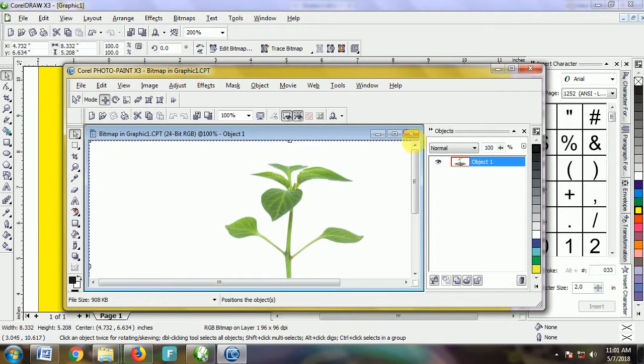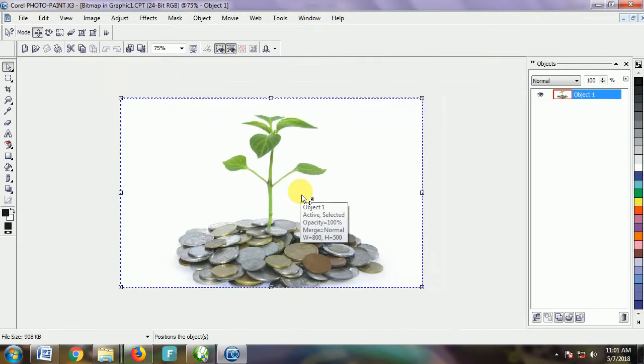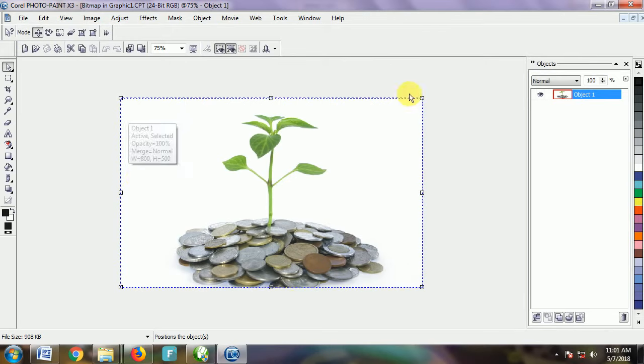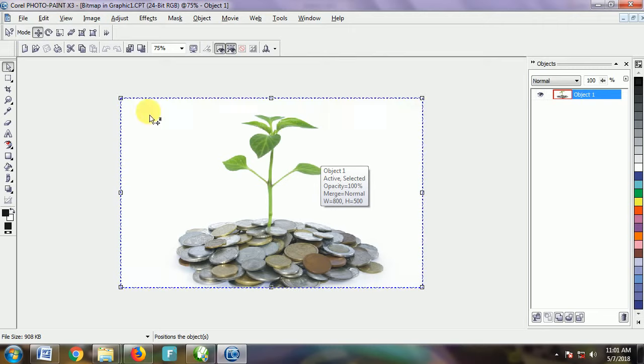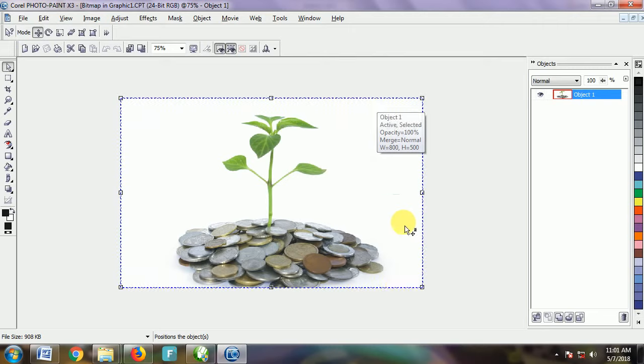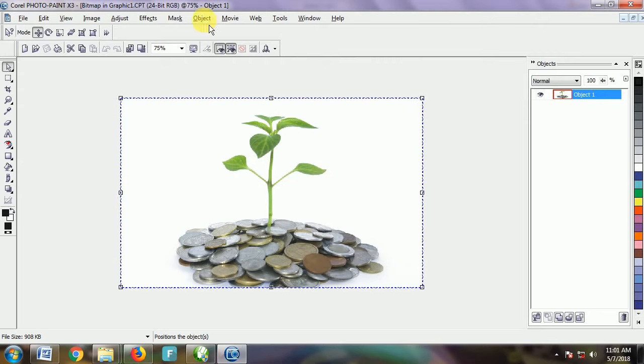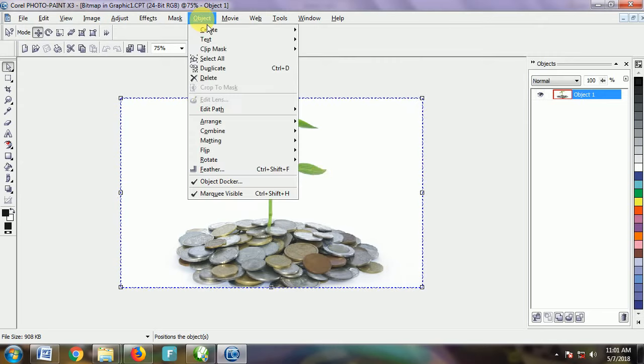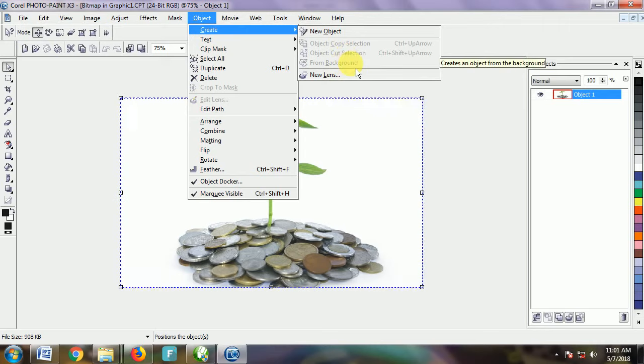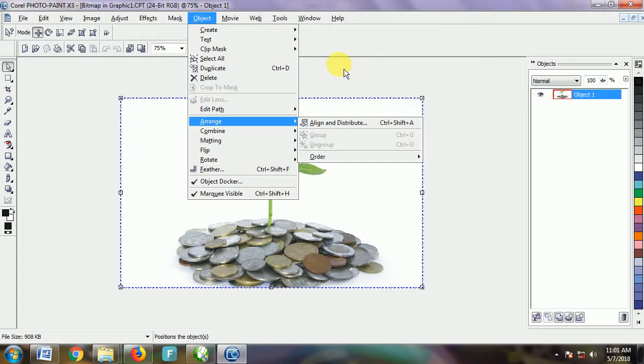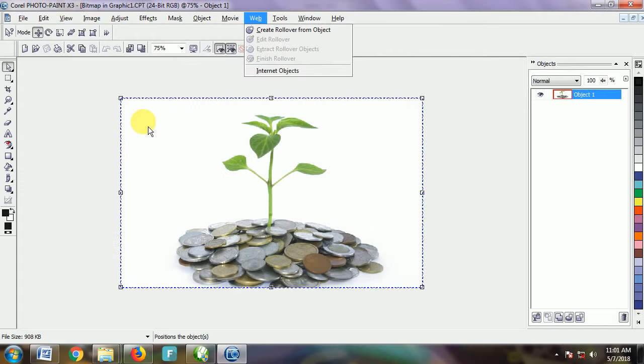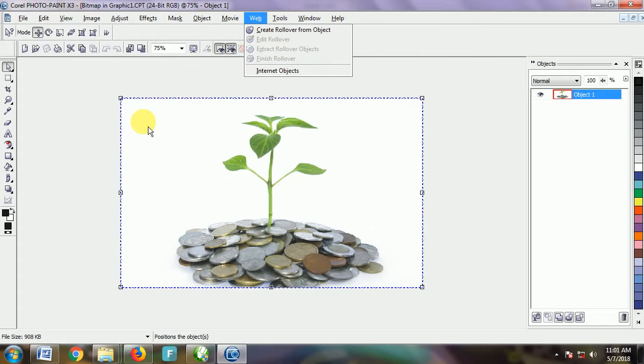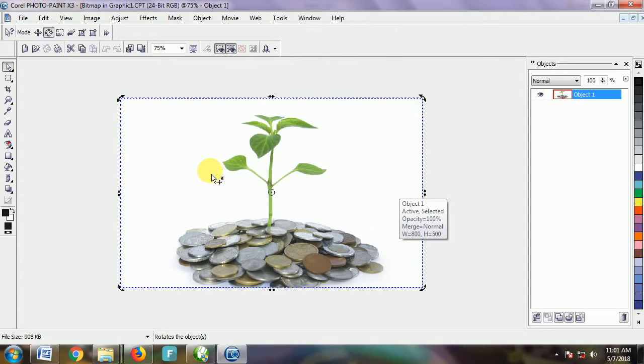Let me make this bigger. Now you see the image has been selected by default, but sometimes this selection doesn't appear. If you end up with a problem, go to Object, then Create, then From Background. Once you click From Background, the selection will appear. But now we already have the selection by default.